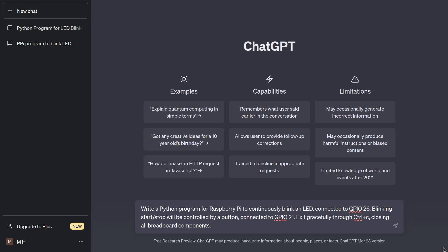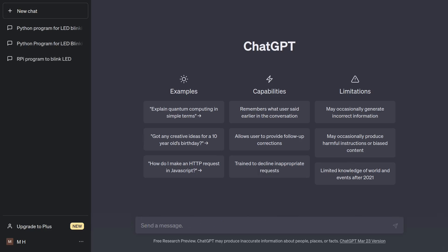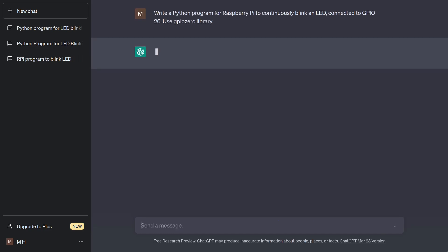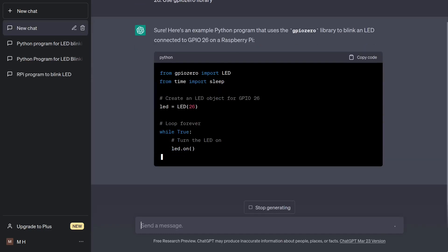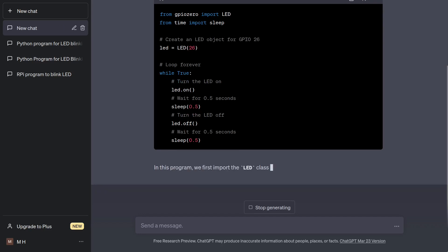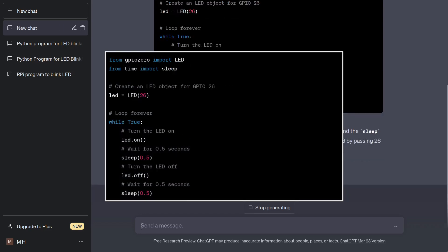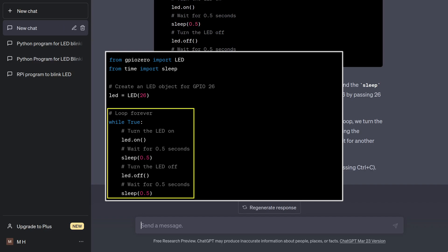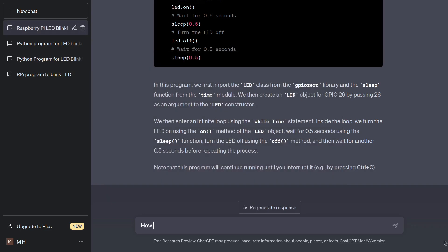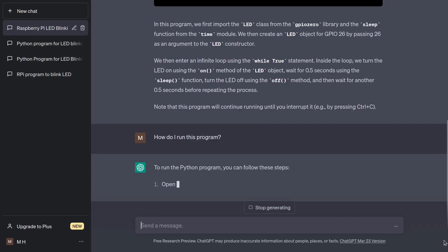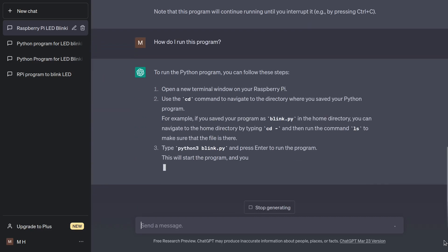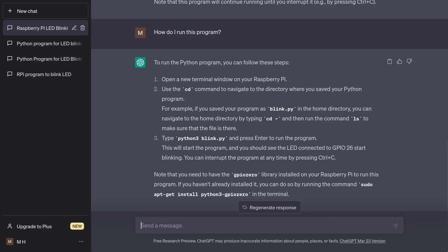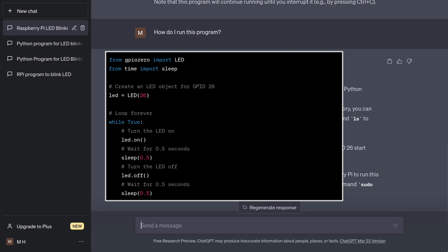I am curious to see whether the process would be smoother if I issued the prompt in shorter, incremental fashion. Programming is generally done that way, so why not use the bot the same way? Let's start a new chart. The first prompt will be just the basics. Write the Python program for Raspberry Pi to continuously blink an LED connected to GPIO 26. Use GPIO 0 library. Again, the bot is trying to push a loop. How do I run it? That's fine, I am happy that using Python 3 is suggested.